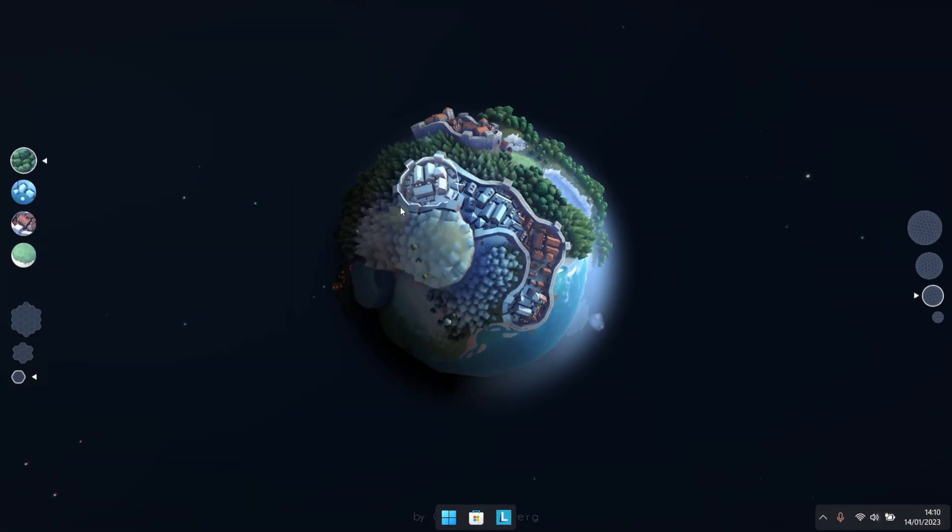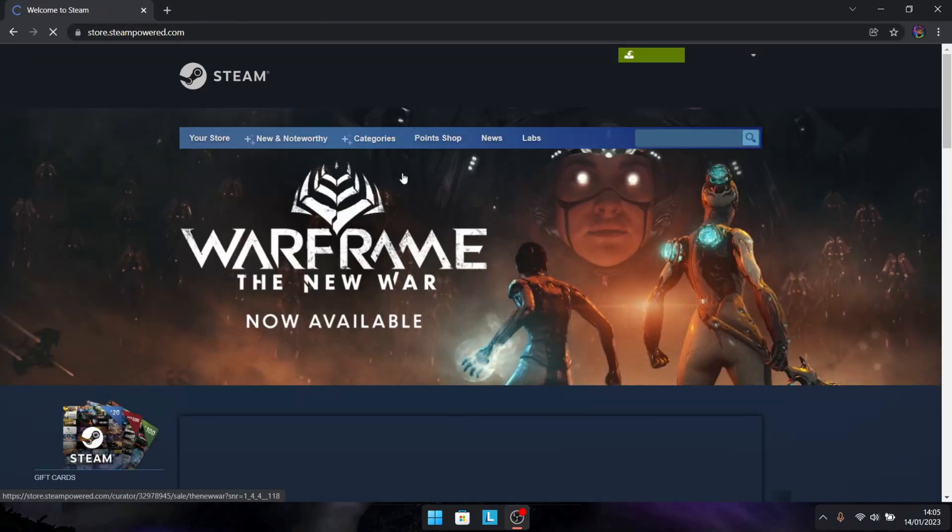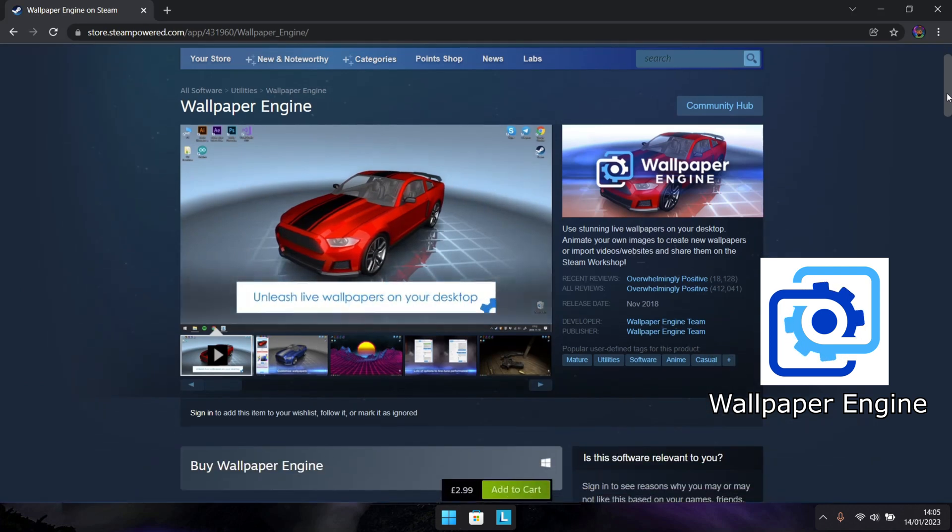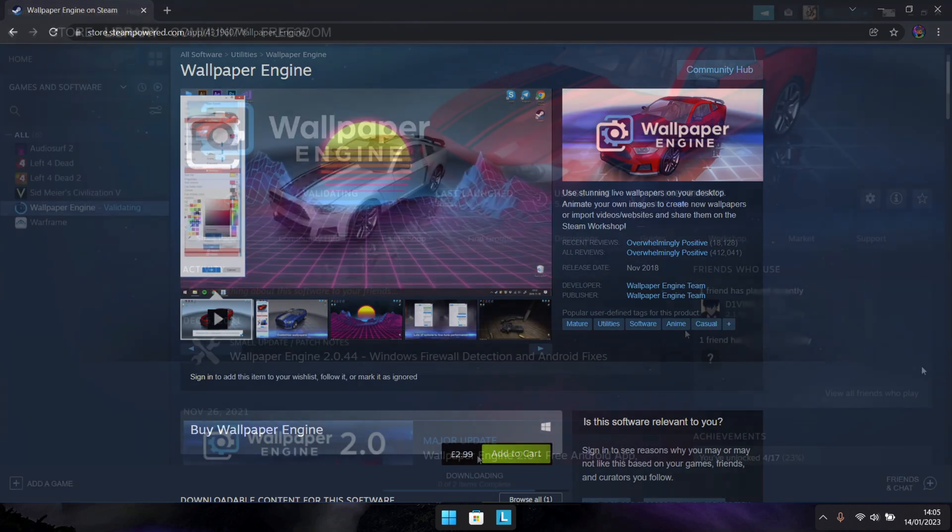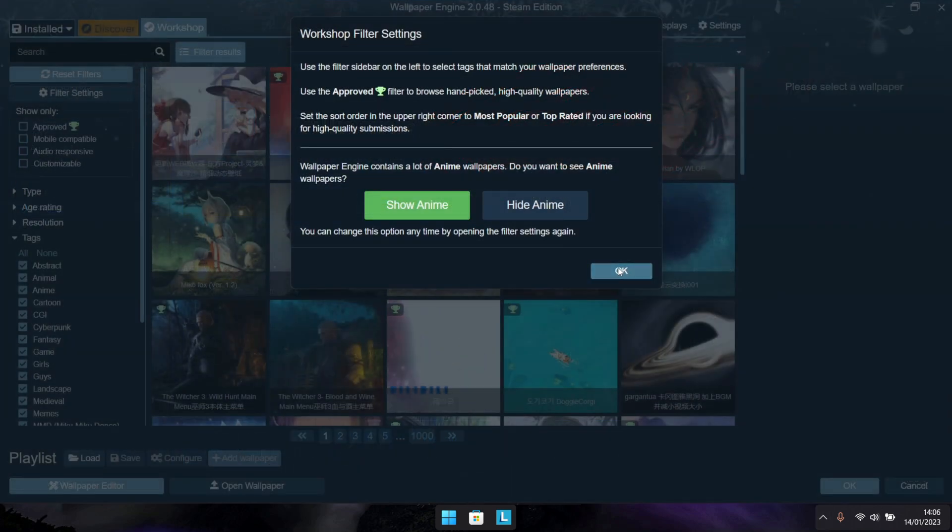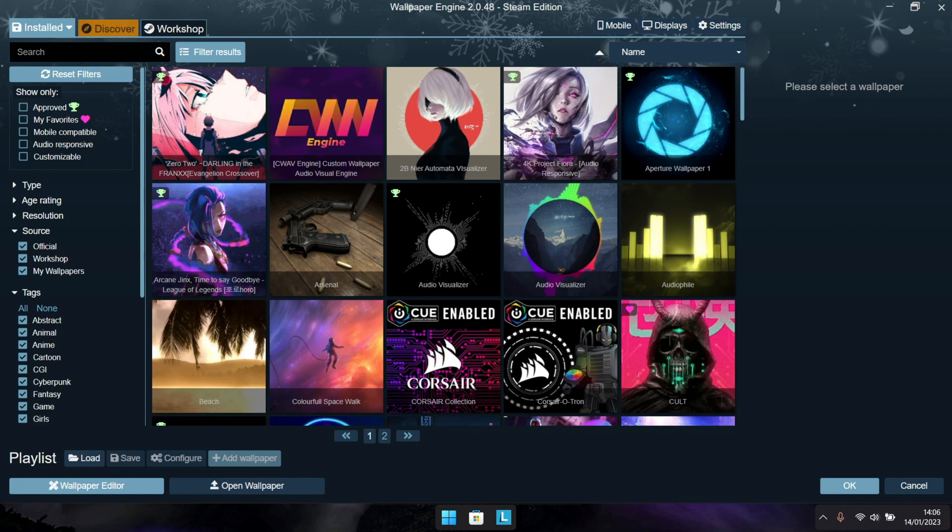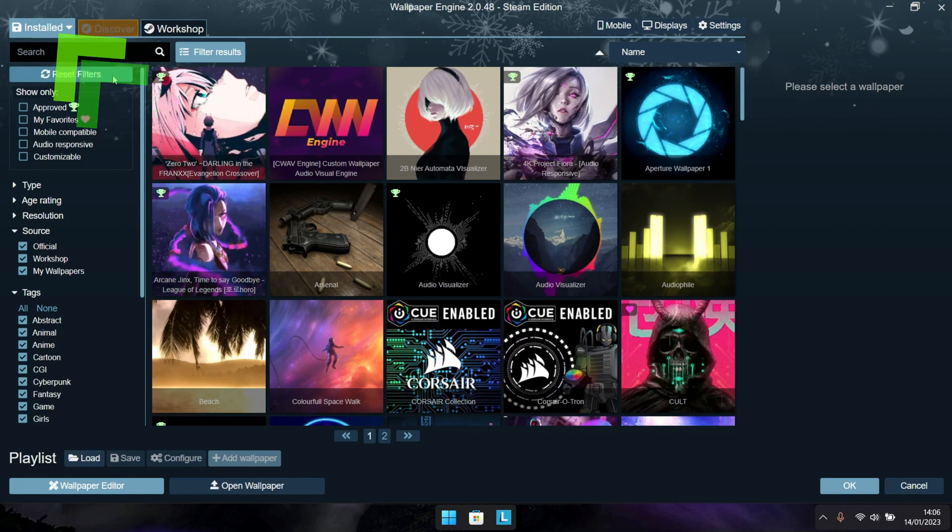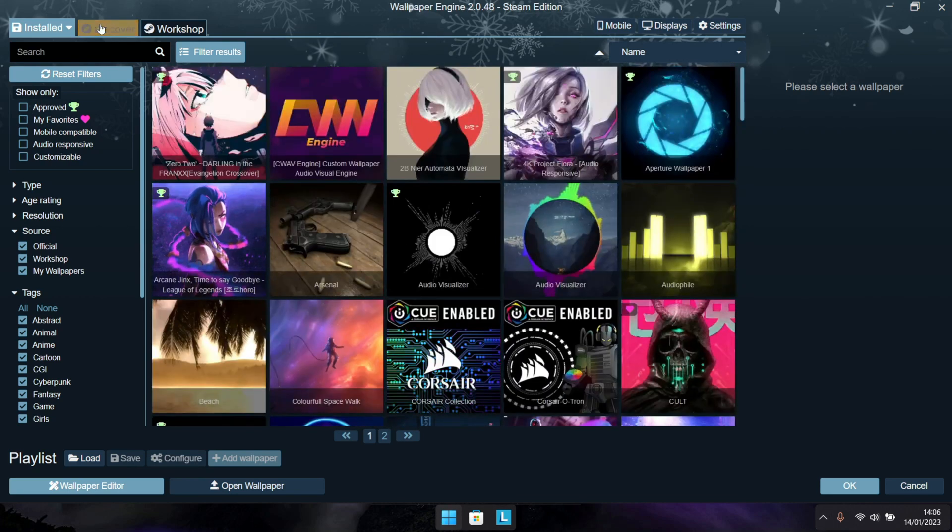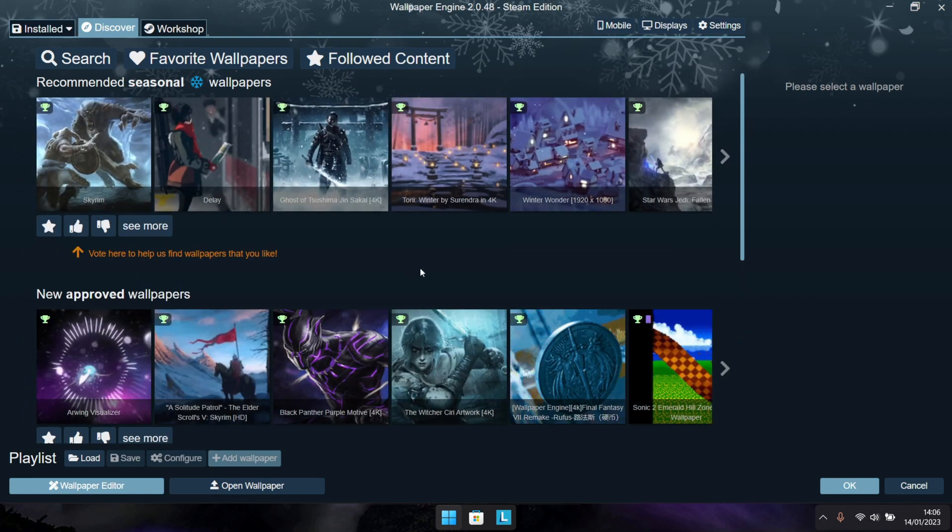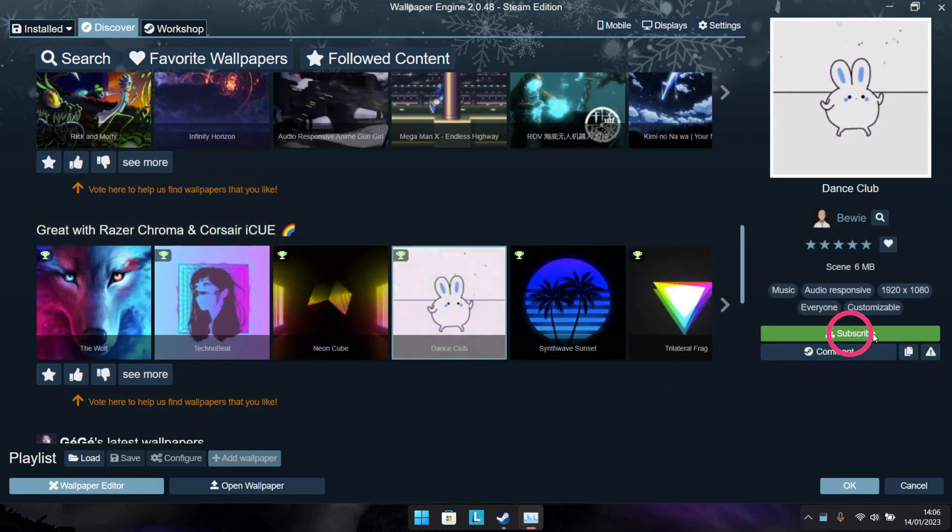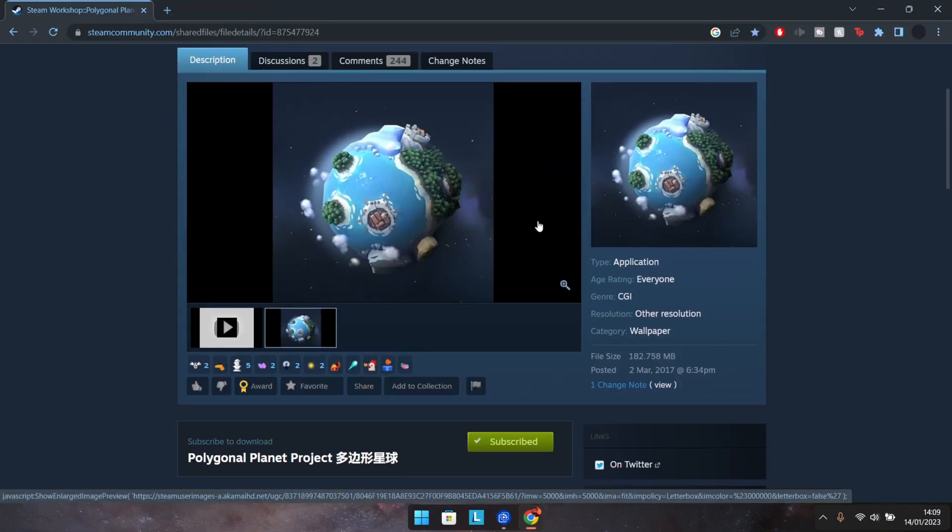For this, you are going to need the software Wallpaper Engine, which is a paid program. However, as a long-time user, I can definitely say it's well worth the money, with literally thousands of wallpapers right at your fingertips. You can grab this one straight from the Steam Store. So once you do have it set up, you should have a screen much like this with your currently installed wallpapers highlighted. If you ever want to find yourself some additional wallpapers, just use the Discovery tab, search for a file, and then click on the Subscribe button, adding it to your installed section. It's as easy as that.